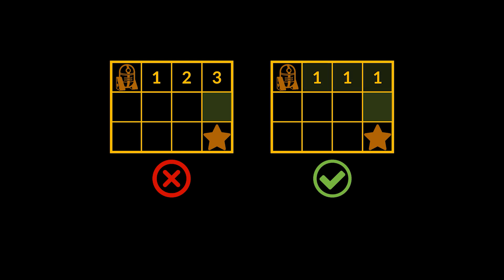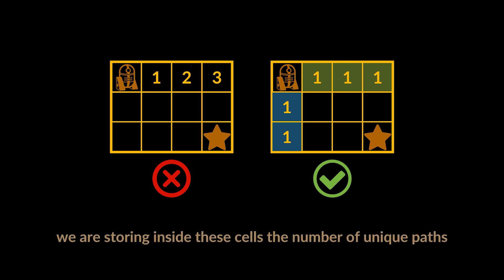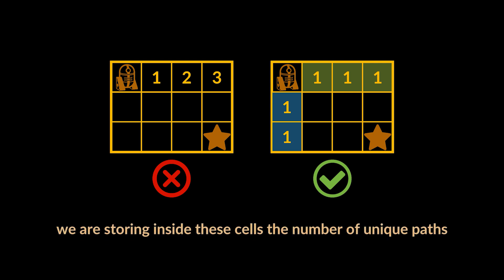The same applies for every cell in the top row of the grid. There is only one path that leads to each of these cells and it's marked in green. The same can be said about the first column: all the cells belonging to that column can each be reached via one path, the one marked in blue. Remember, what we are storing inside these cells is the number of unique paths which will eventually lead to the total number needed to reach the bottom right cell.